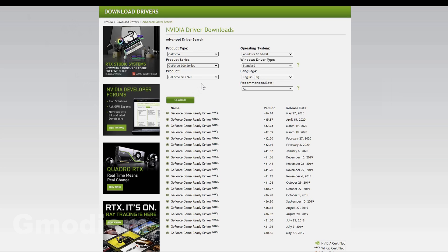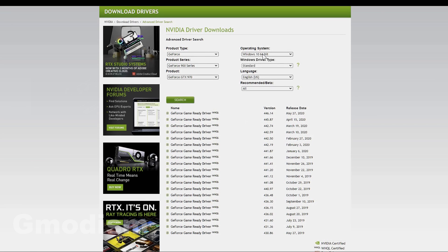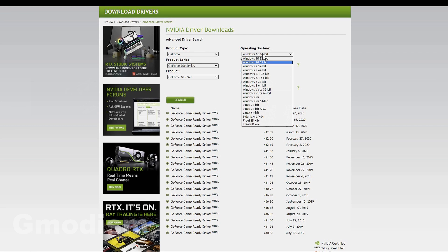You can see we have Windows driver type, and the Windows driver type has to be set to standard, not DCH, and you should be set. Make sure you do select the right operating system, otherwise it might not work at all.